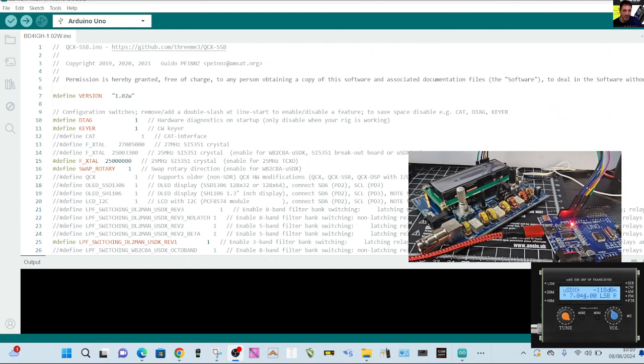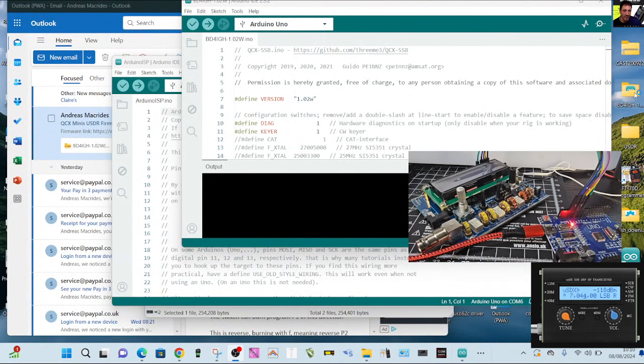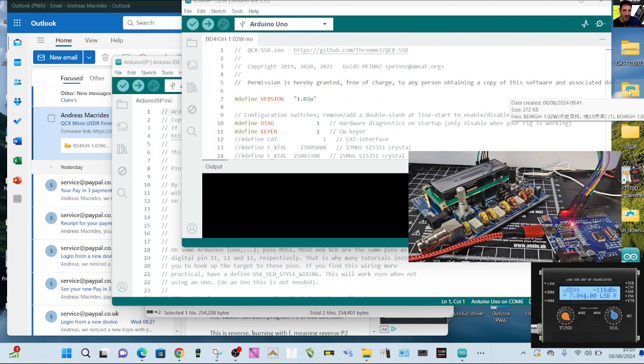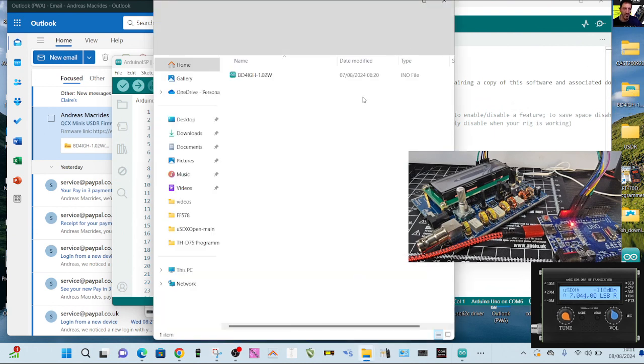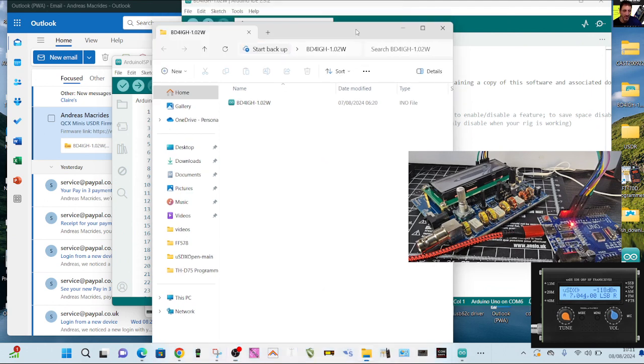So once you're connected then you download the Arduino IDE file that's been sent to me by the manufacturer and you have to create a folder. He sent me two, one for turning the encoder forward and one for reverse, so then you have to rename the file. Let's have a look here, I don't want to get it wrong: BD4IGH-1.02W or if it's forward encoder then it's F. So that's what we've got here, we've got this file and then within it if we double click we get all the nice bit which is what we need.